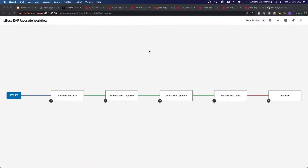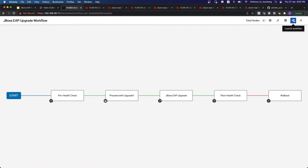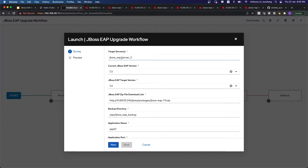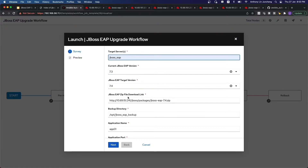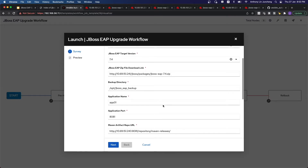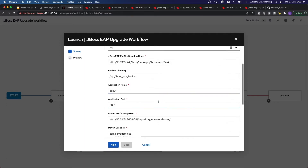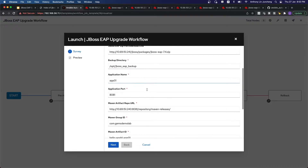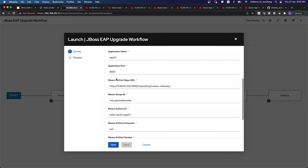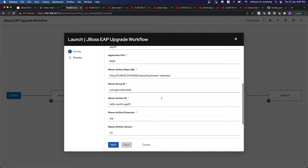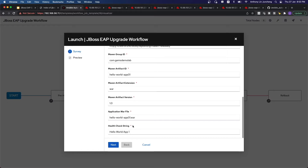So let's take a quick look. What we want to do is launch a workflow. You can see that instead of one server, we will target the whole group of EAP servers. We want to move them from 7.3 to 7.4. The EAP zip file download link — as we've seen on the file server — it is going to download the zip, unzip, and then perform the necessary actions. We also specify the backup directory where we want to backup the application, the port, and where we can get the Maven artifact. Other things involved include the WAR files.